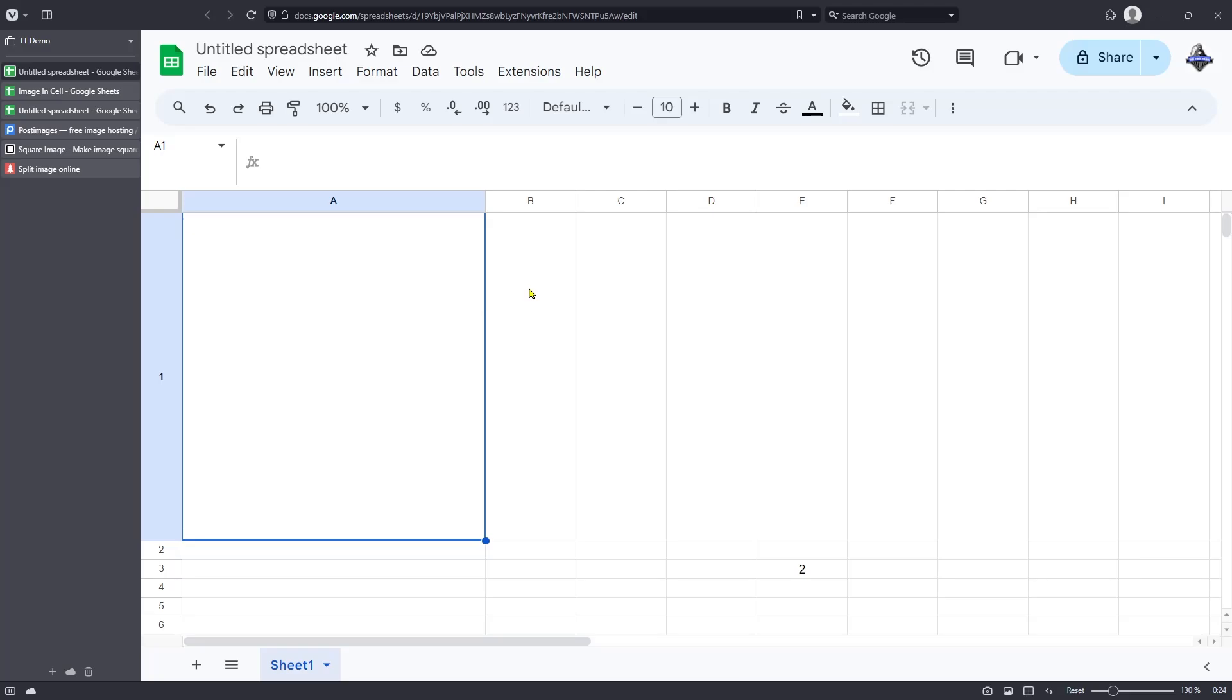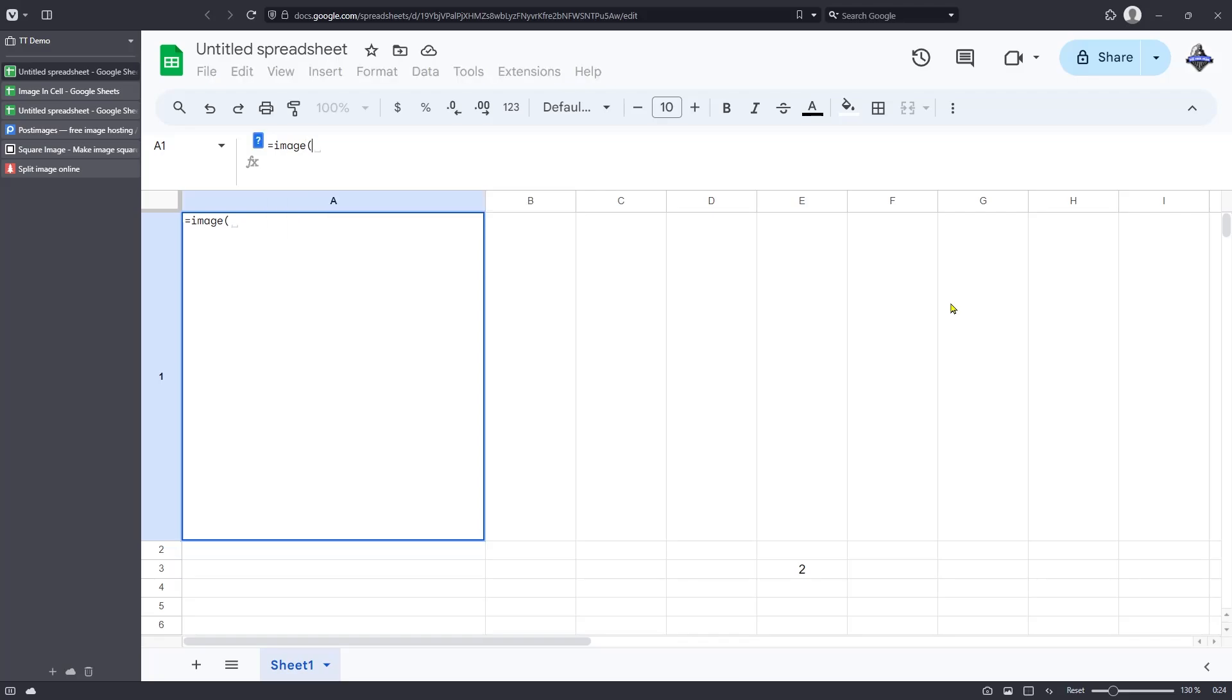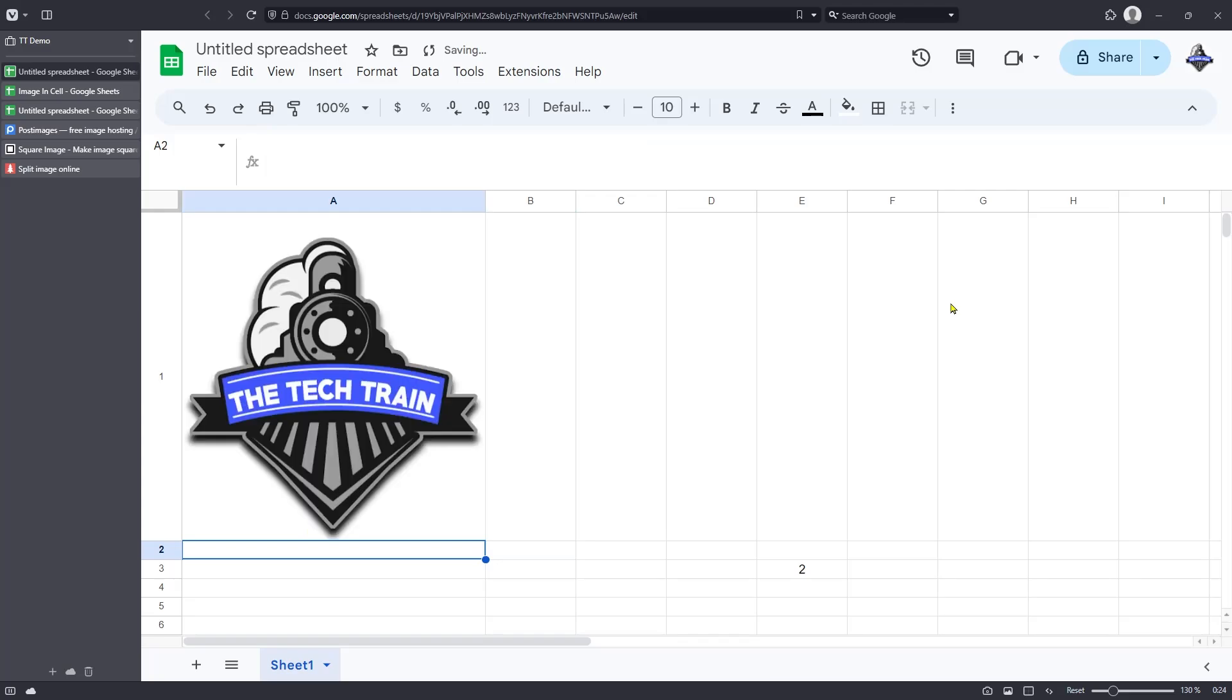So at the basic level to insert an image or embed an image that's stored somewhere online, all you need to do is type equals, image, then open brackets and open speech marks. Put in the address of that image. Close your speech marks, comma one, which is a mode. It'll mean it won't resize. It'll keep the dimensions the same. And then close your brackets. And once you've done that, it'll take a second to load. And there you are. You've embedded that image.